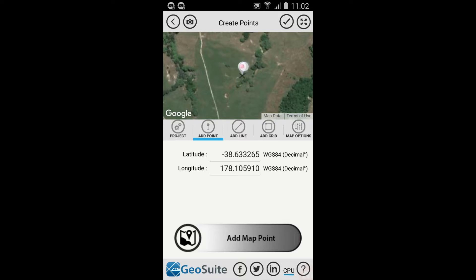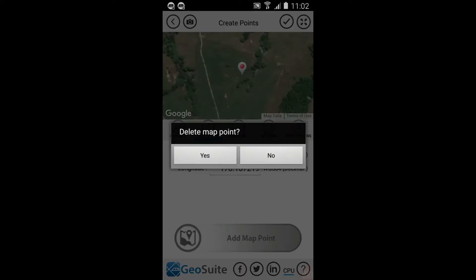Map points may be moved by dragging them across the map, or deleted by double tapping the point on the map.